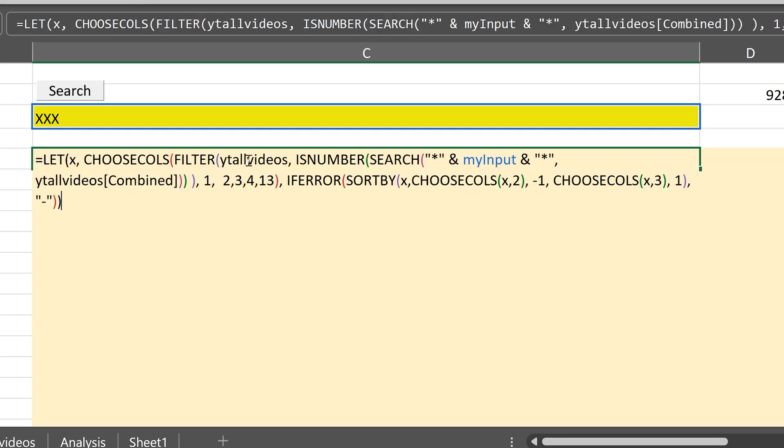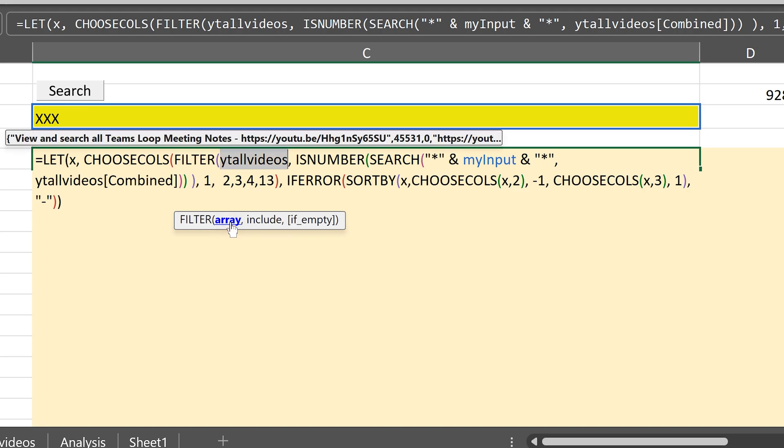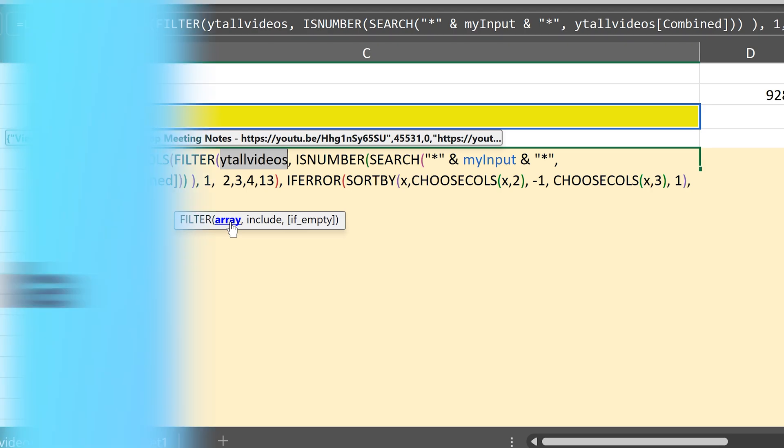It also shows me arrays. So for example, if I click here, notice in the tooltip itself, I am seeing the whole array. Of course, not the whole array because tooltip has its own limit, but it helps me in troubleshooting.